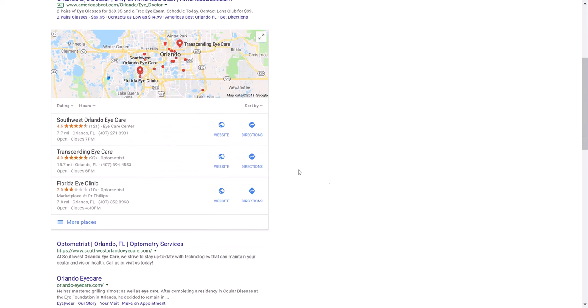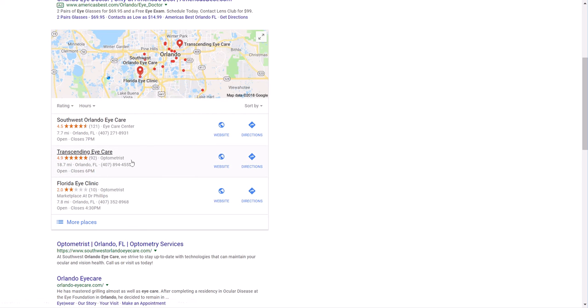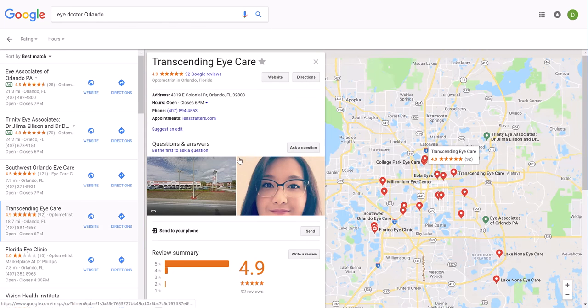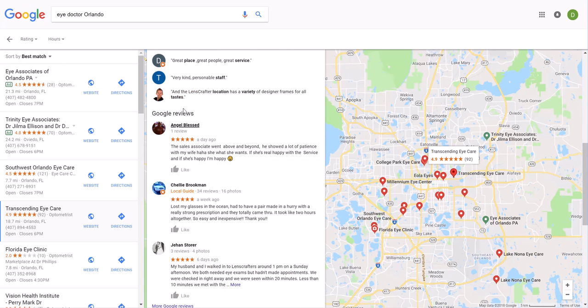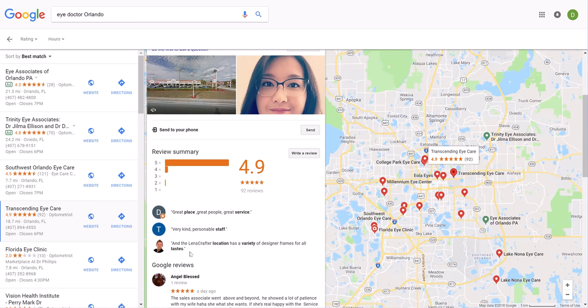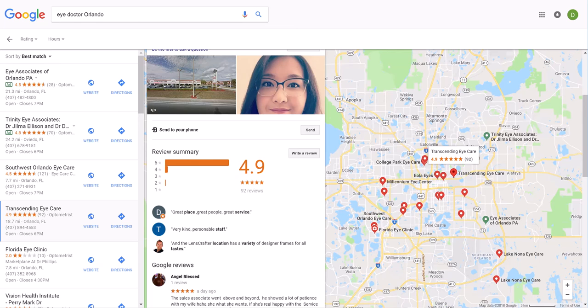Pretty sure that everybody that is searching, like pretty 95% of them have been conditioned through third parties like Amazon to look at reviews and make quick decisions based off of the number here and the number here. So let me click on Transcending Eye Care. I'm going to scan through the reviews and I'm seeing one above and beyond. Positive, positive. And then Google does a really good job of giving you a summary of some top reviews as well.